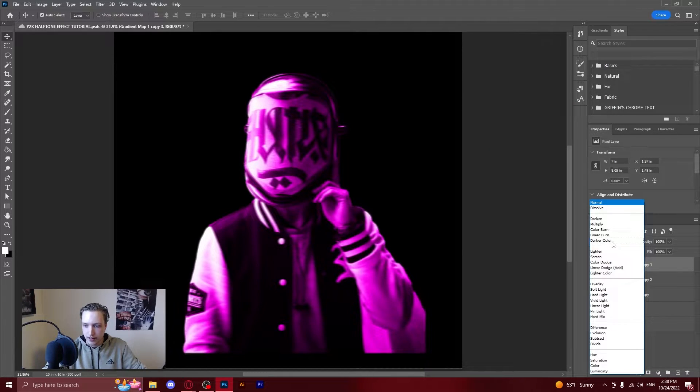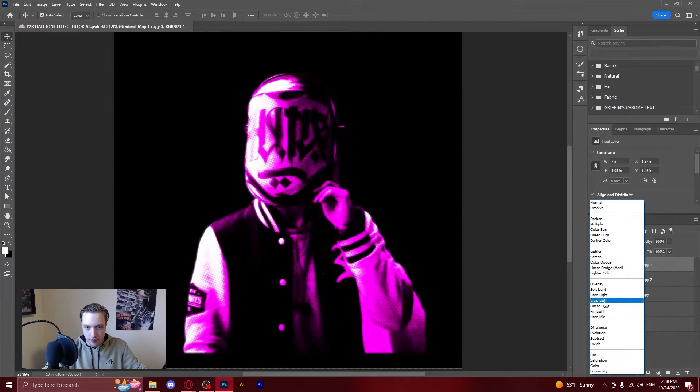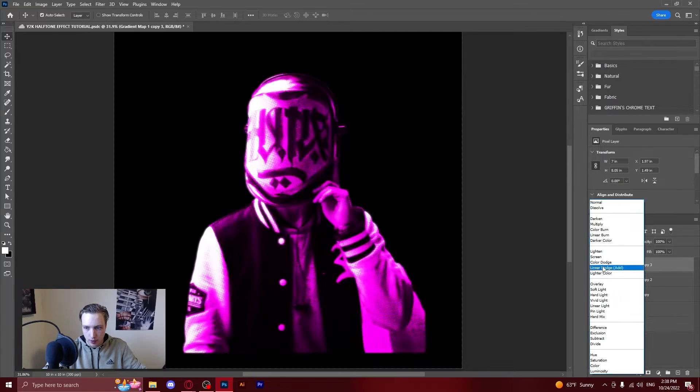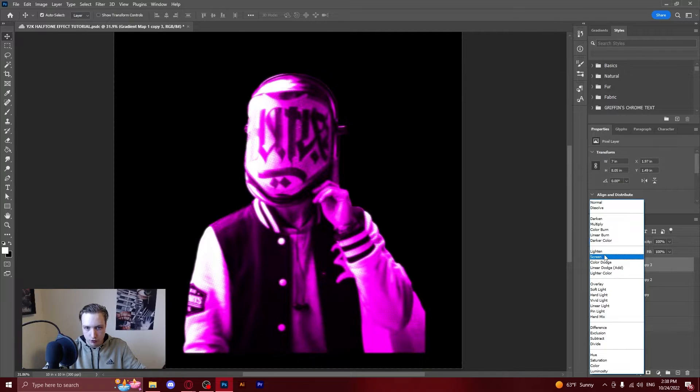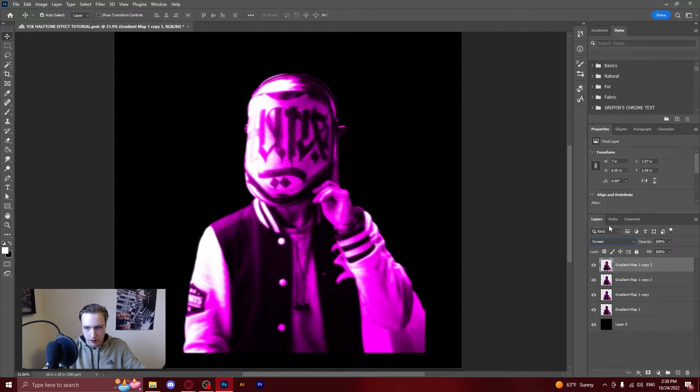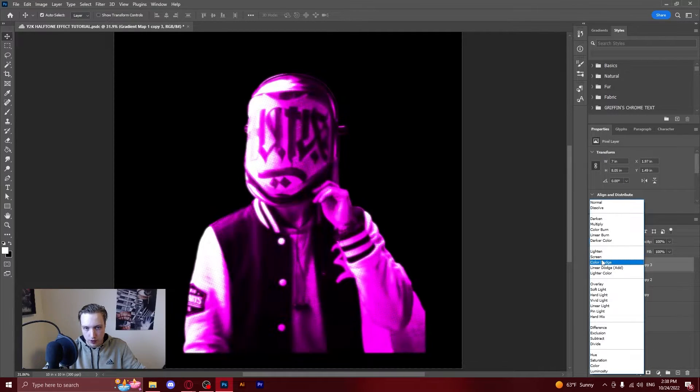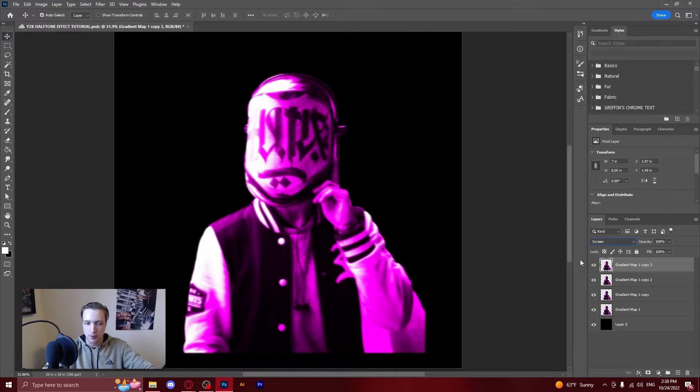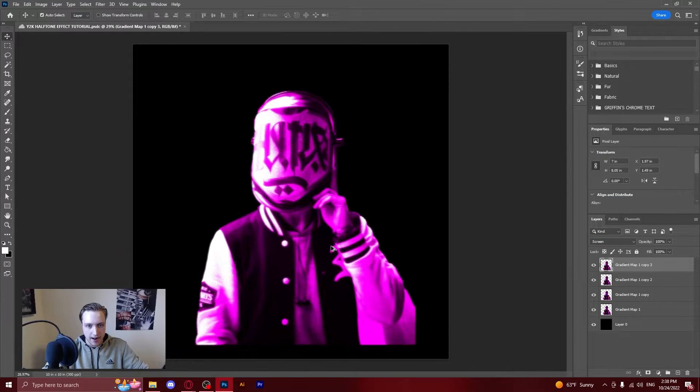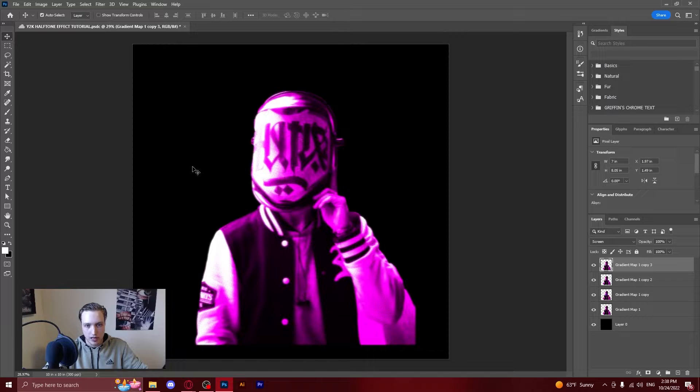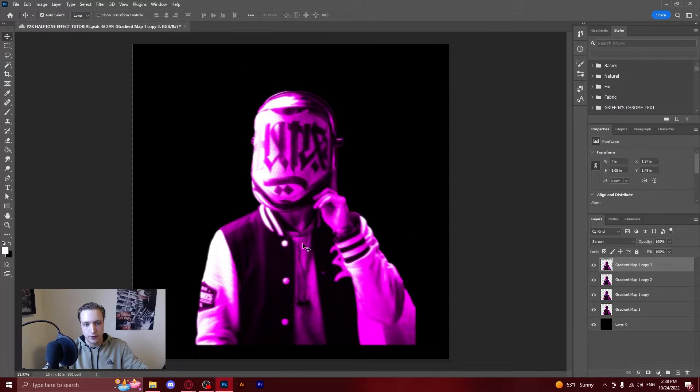Now we've done that we go back over here to screen or lighten whichever one you like better but this time I think I'm going to go with screen. And then now you have an easy Y2K halftone effect on your image.